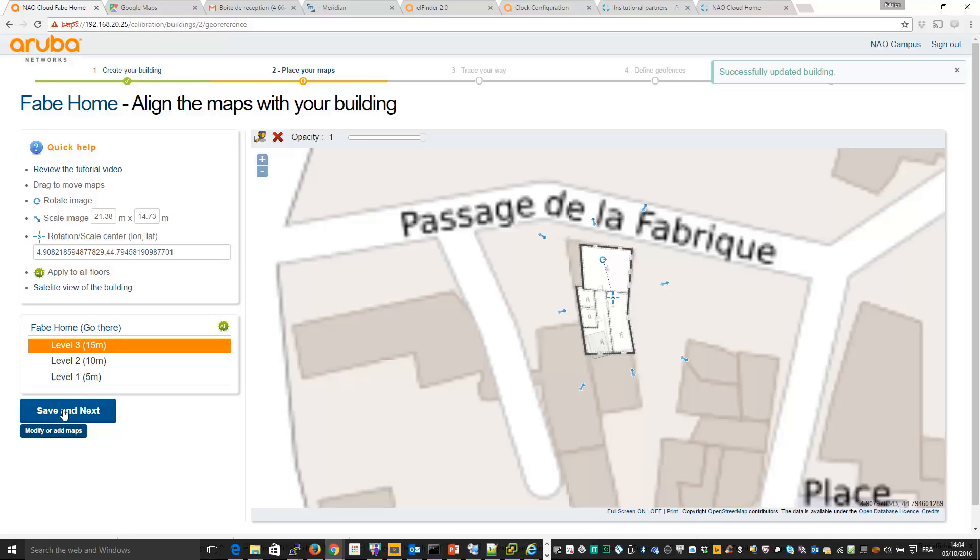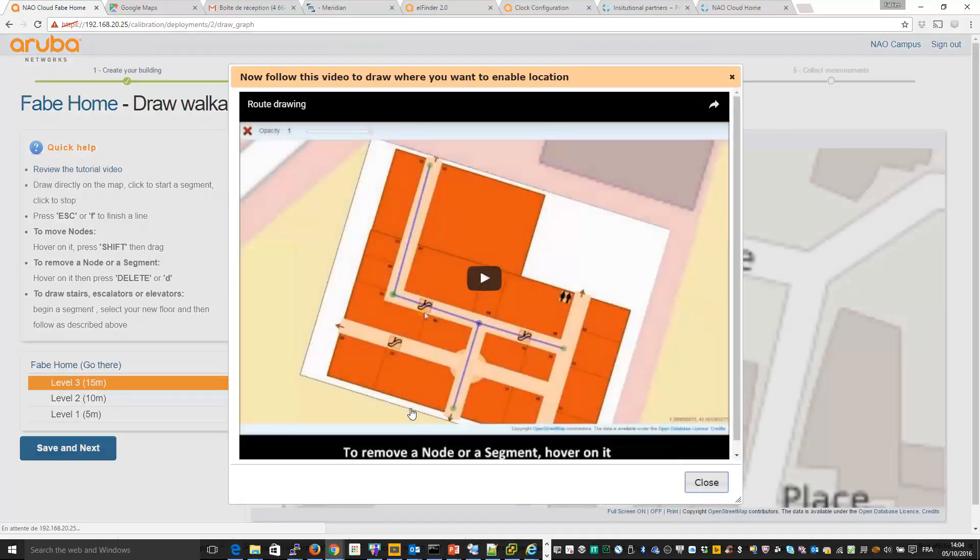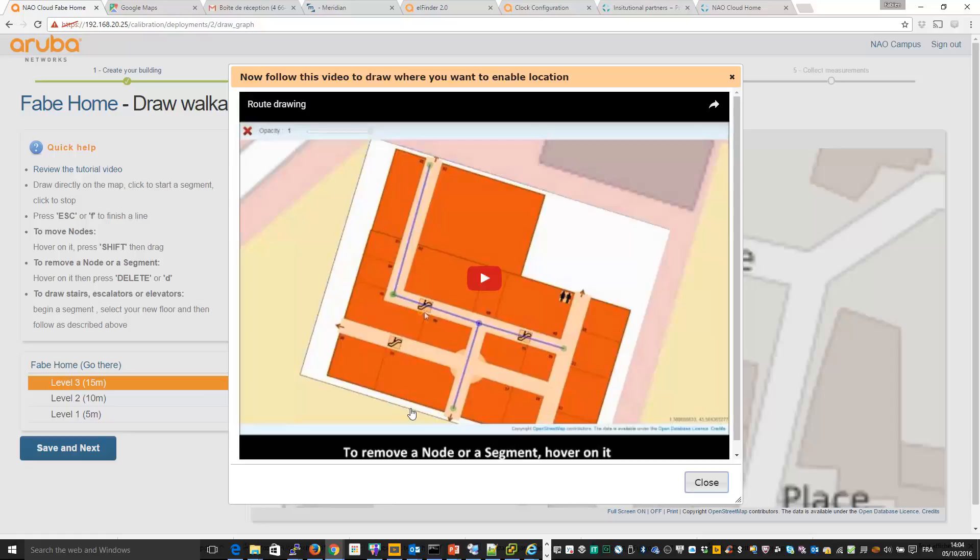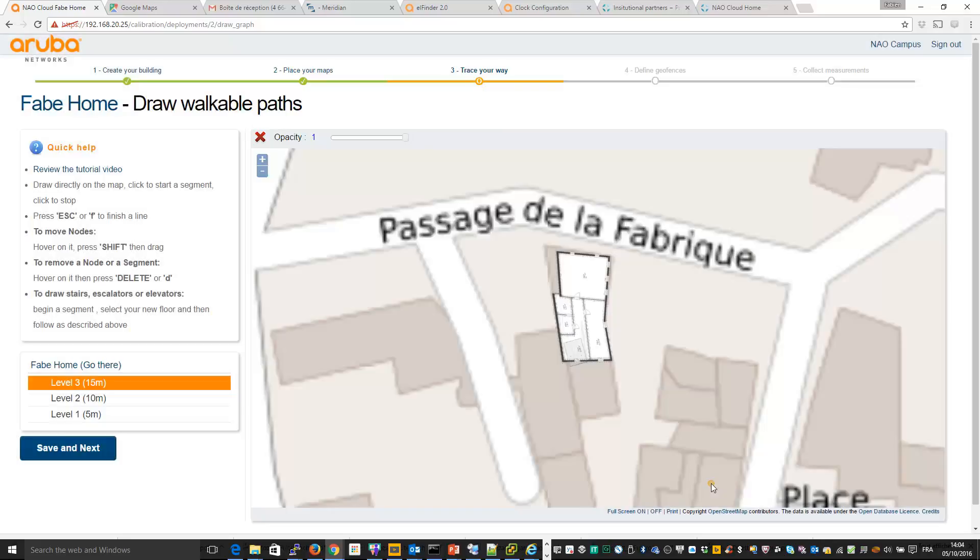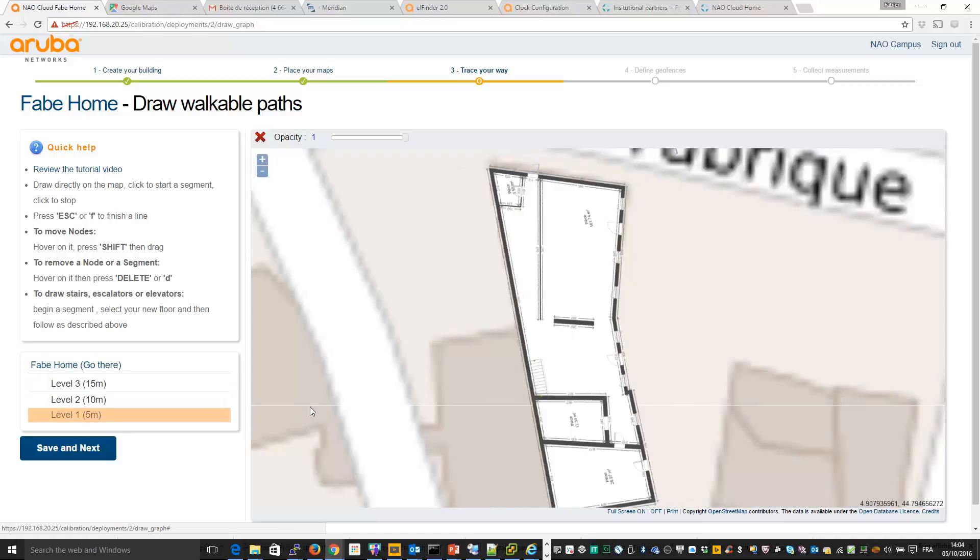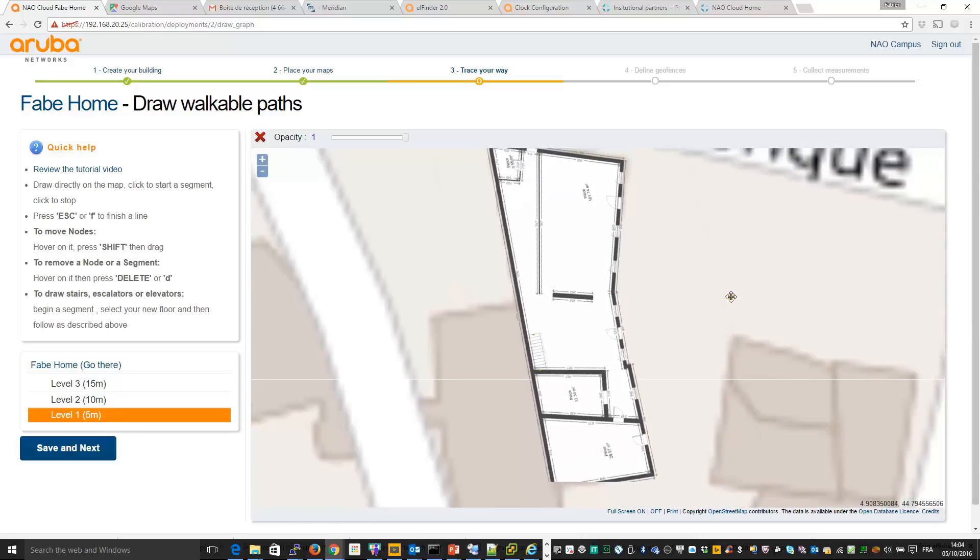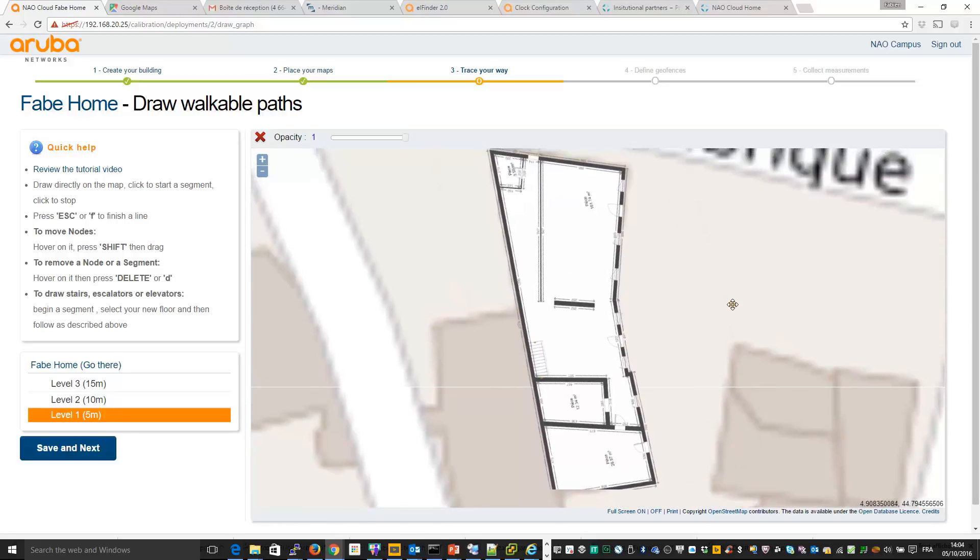So next step is to add the routes you want to use in order to calibrate and also the path where you can find the people. So again, another video. And to do this, I will zoom a little bit and do it for, for example, my first floor. So let's begin from the entrance.